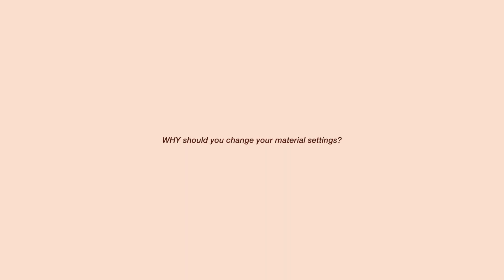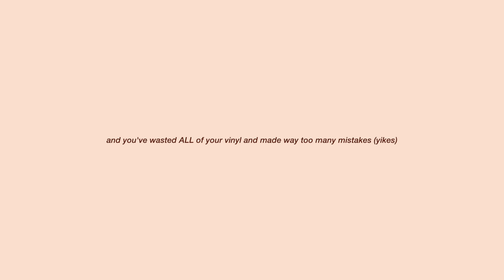Now, most of you might be wondering why should you change your material settings? You don't have to, but maybe the material you're trying to cut isn't cutting deep enough and you've wasted all your vinyl and made way too many mistakes, so you need to change the pressure.